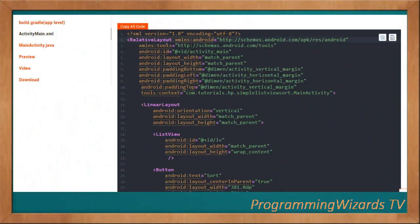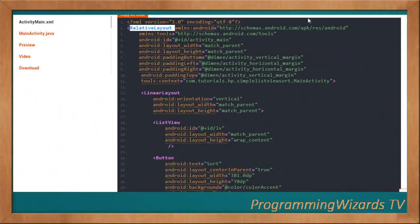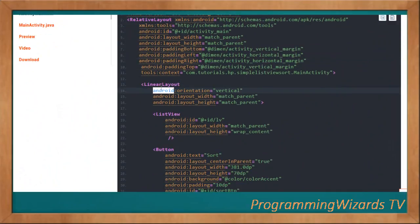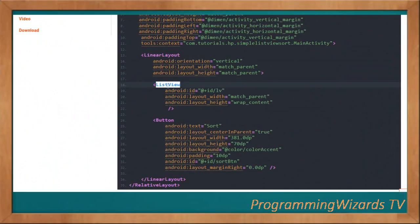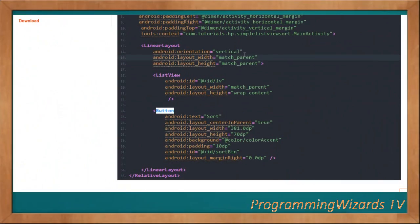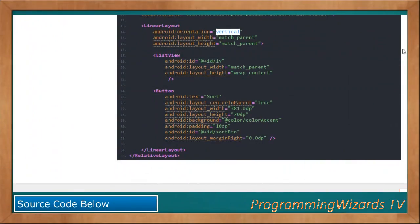In activity_main.xml, the root layout is a RelativeLayout containing a LinearLayout, inside which we have our ListView. Below the ListView we have a Button, with vertical orientation, so the ListView sits on top of the Button.